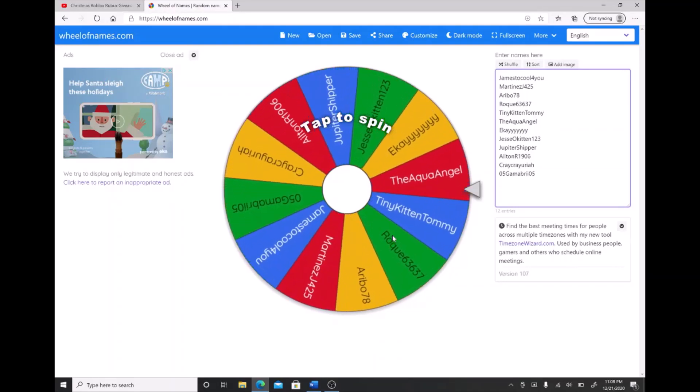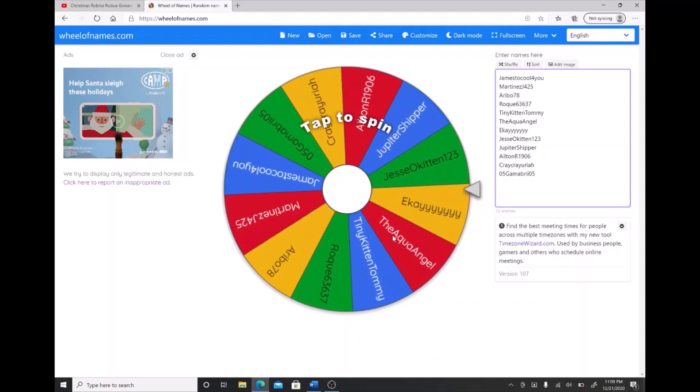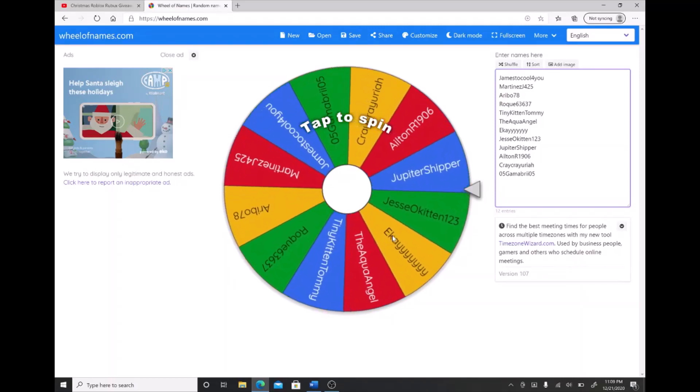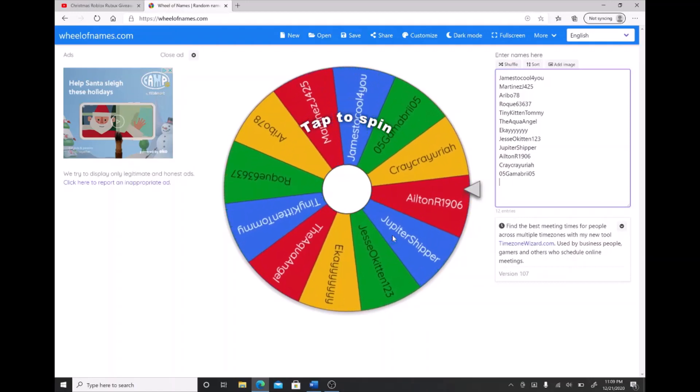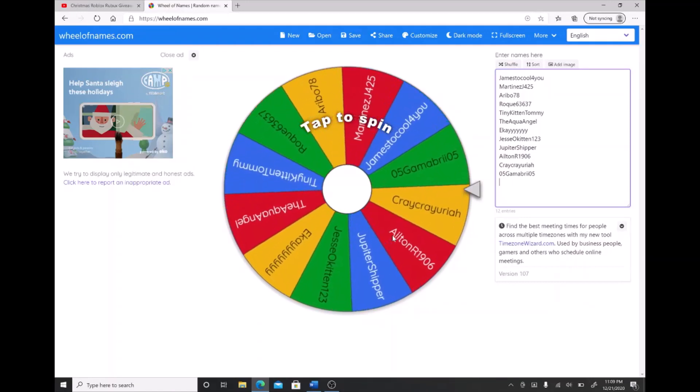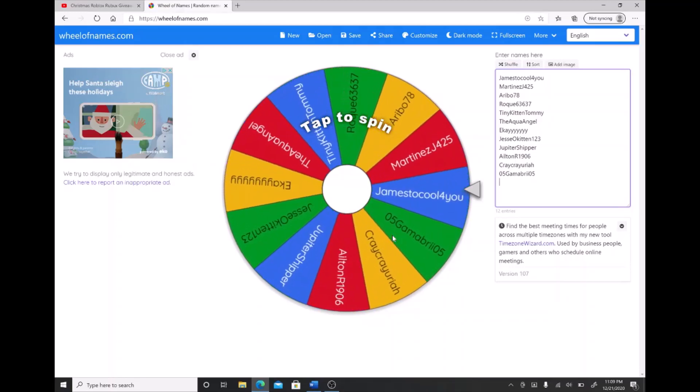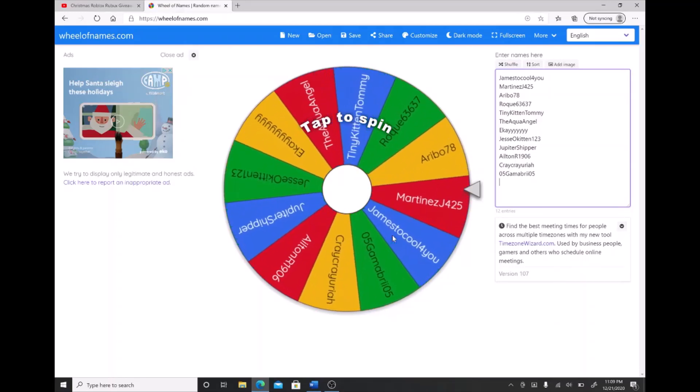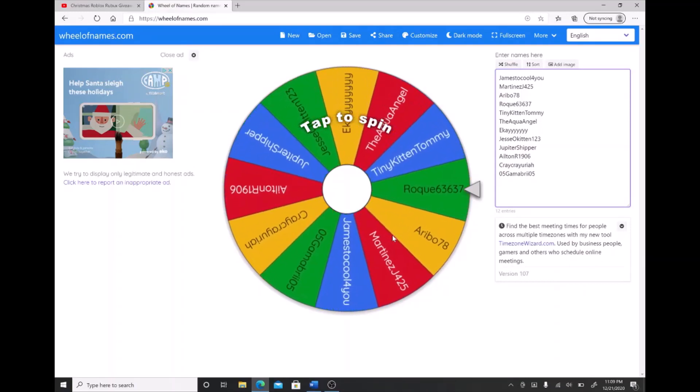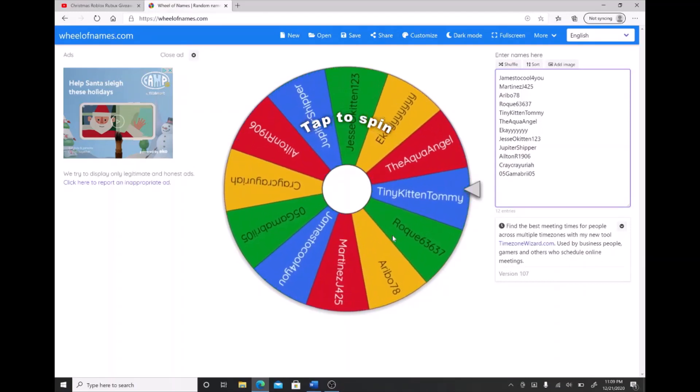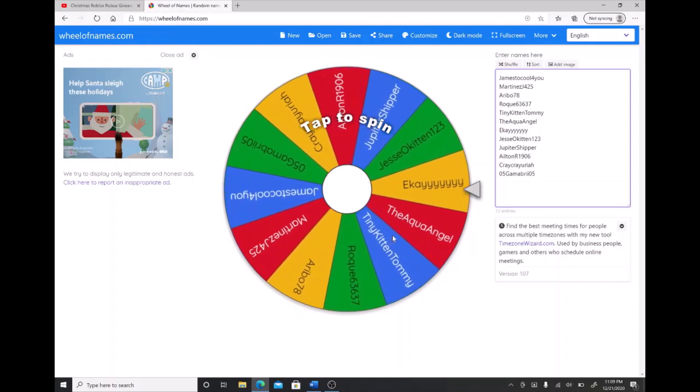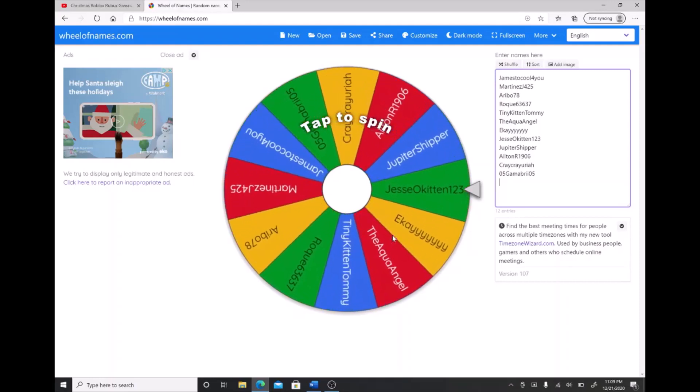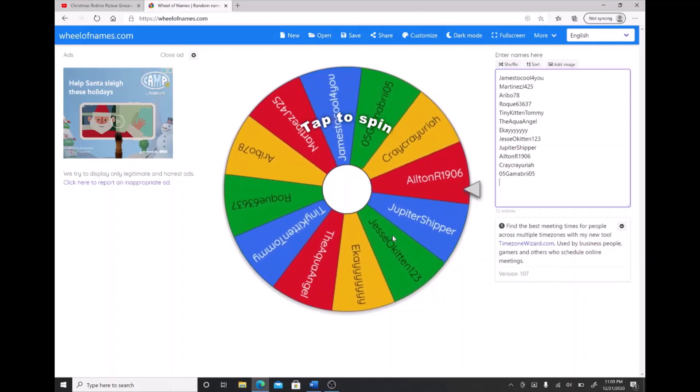So we have all of the names here in the spinning wheel. The first person the wheel lands on, that's going to be the person who gets the $25 robux card, and the second person to land on the wheel will get a $10 robux card.